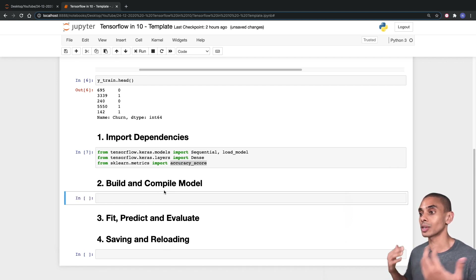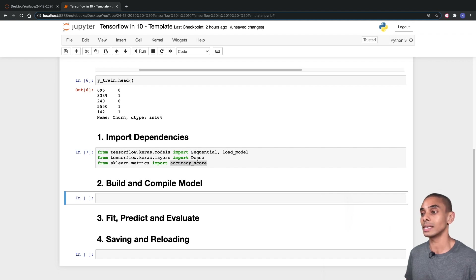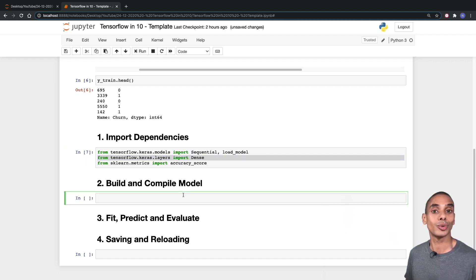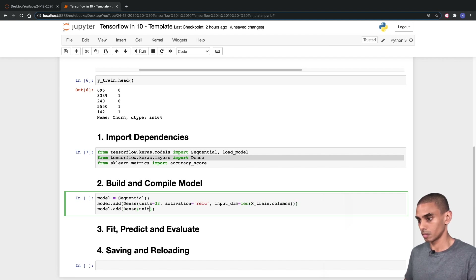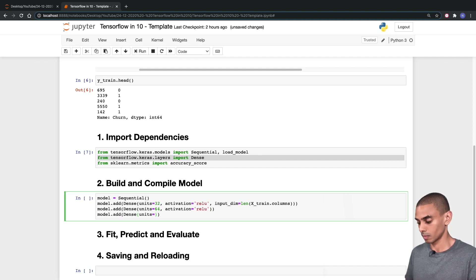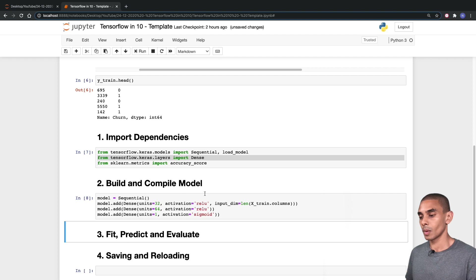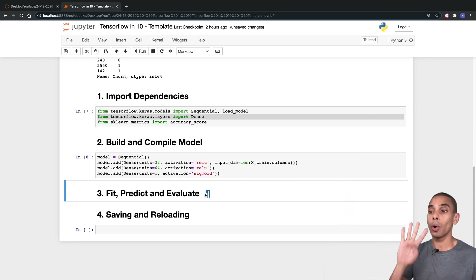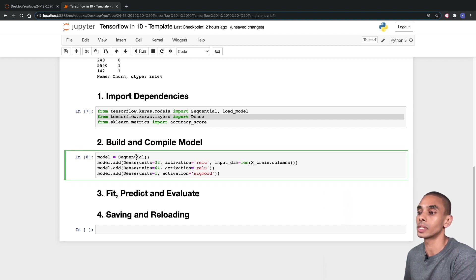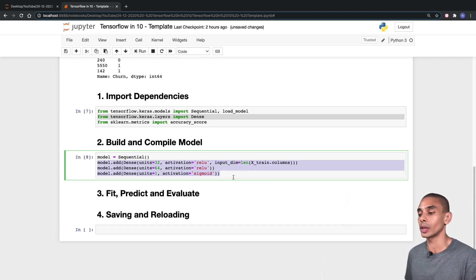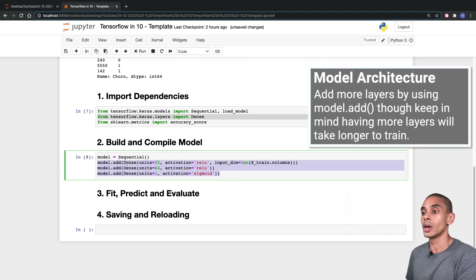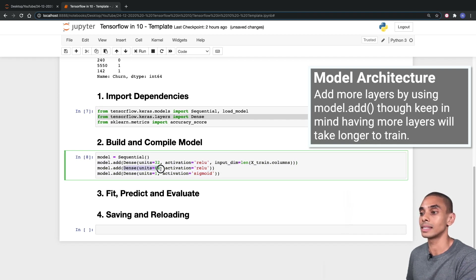Now the next thing that we need to do is actually build and compile our model. We're going to use the Sequential class and add a bunch of Dense layers. We've written four lines of code: model equals Sequential, instantiating our sequential class, and then we're adding a bunch of layers to our neural network. Whenever you hear somebody talking about hidden layers, this is the step we're setting up. In this case, we've added two hidden layers — a Dense fully connected layer and another Dense fully connected layer.